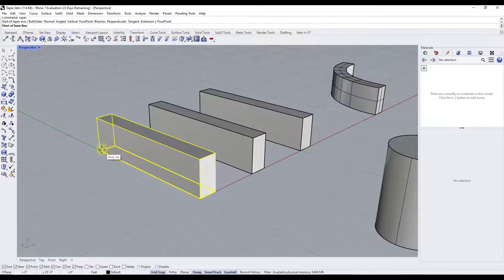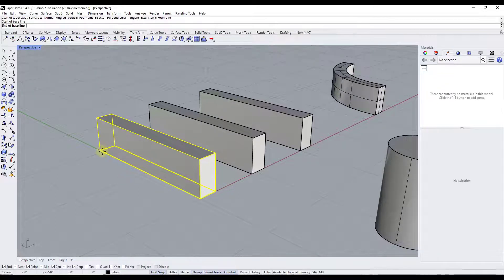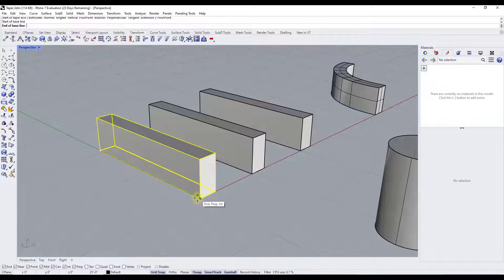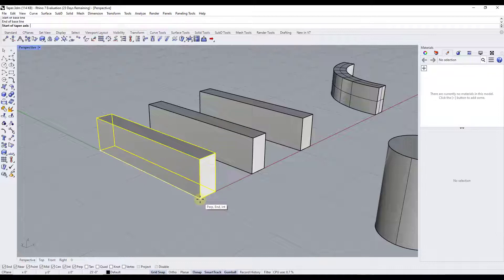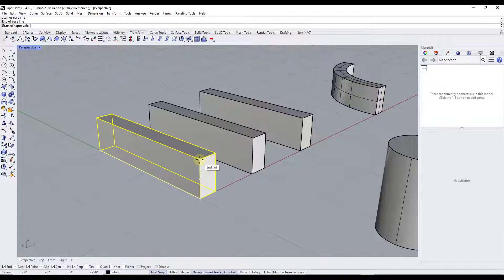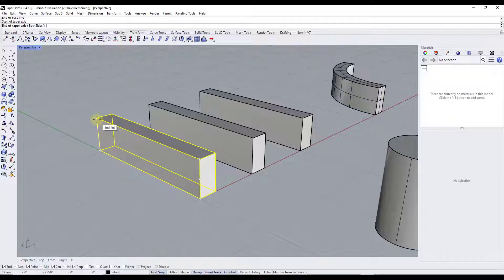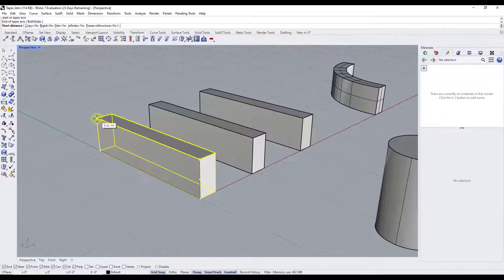what it's going to ask us to do is give us a baseline. That's where we're going to start our taper. And then it's going to ask for the start of our taper axis. So in this case, it's going to start at this point. Then the end of the axis is going to be this point.